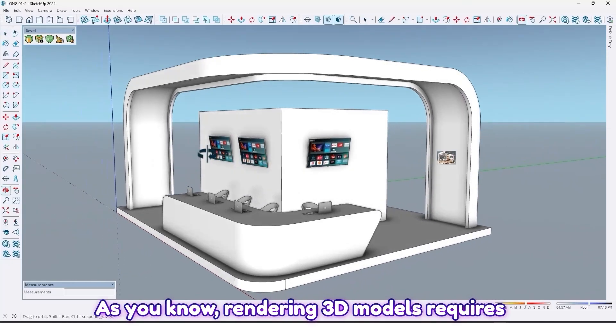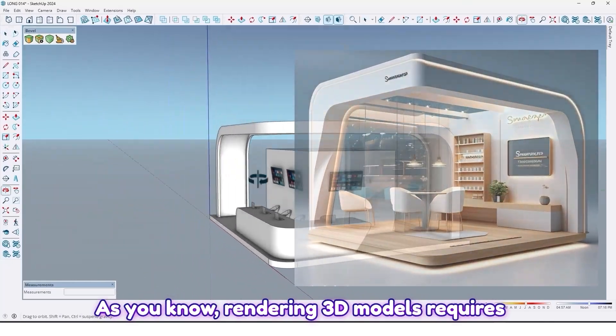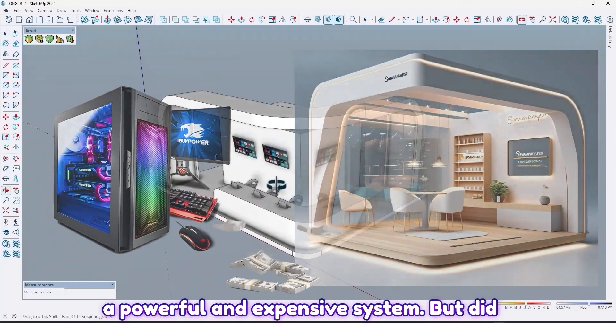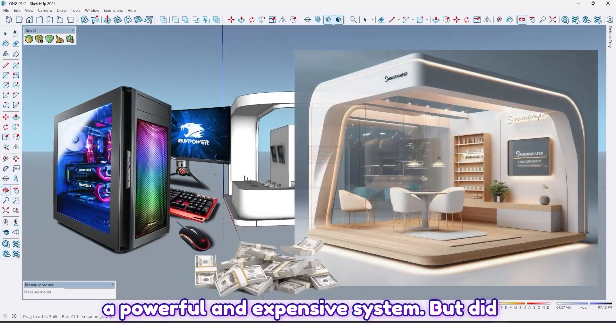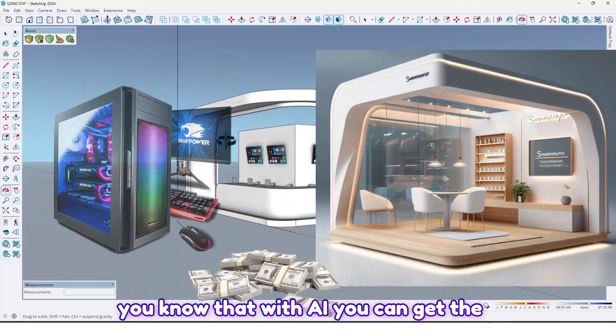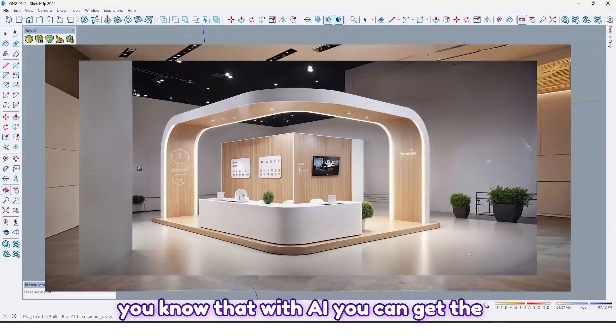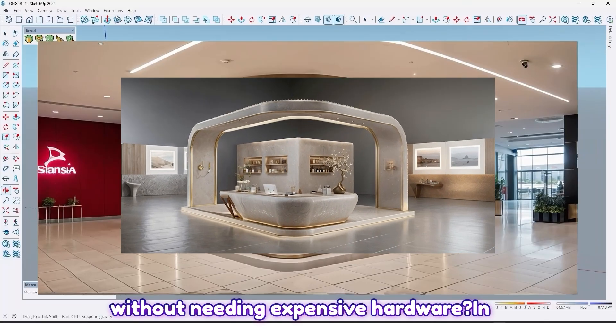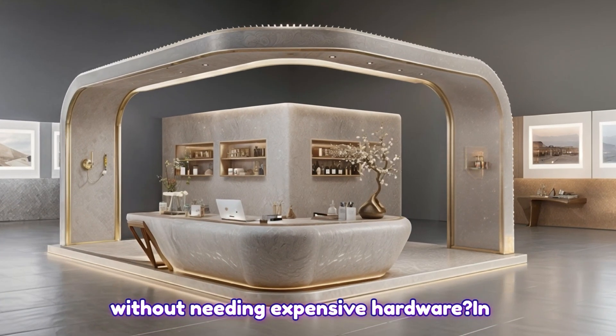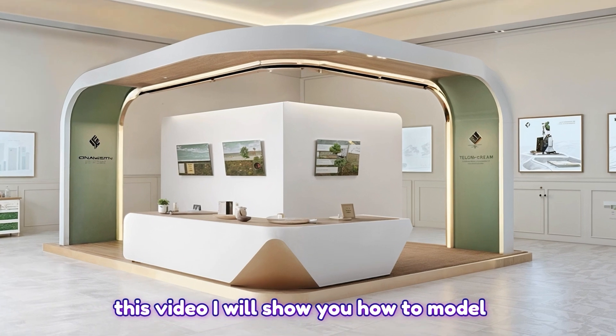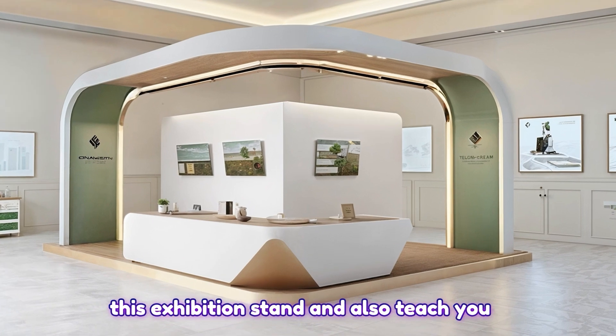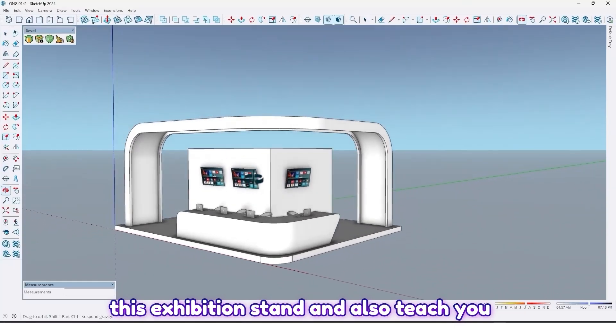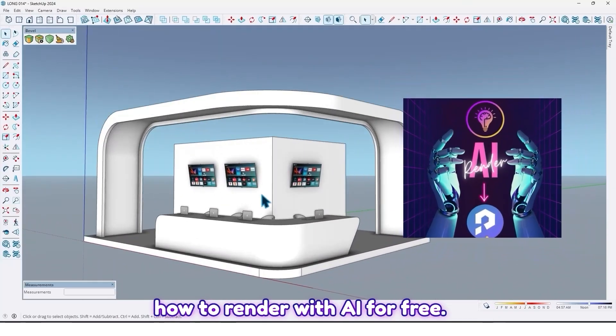As you know, rendering 3D models requires a powerful and expensive system, but did you know that with AI you can get the same high quality render for free without needing expensive hardware? In this video I will show you how to model this exhibition stand and also teach you how to render with AI for free. So let's jump in.